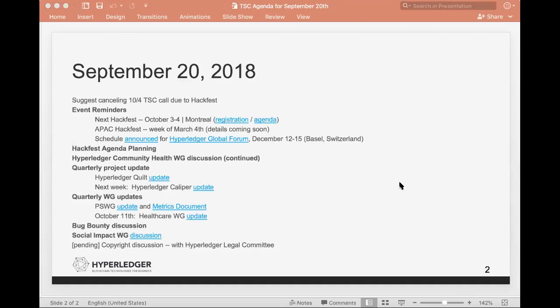Speaking of the Hackfest, we do have the event reminders here. On October 3rd and 4th in Montreal, we have a Hackfest. The registration link is available as well as the agenda. We do have a little bit later here to talk about maybe the agenda a bit more because there's still not a lot of information in there, not a lot of suggested topics. We also have the APAC Hackfest that will happen the week of March 4th, details coming soon on that.